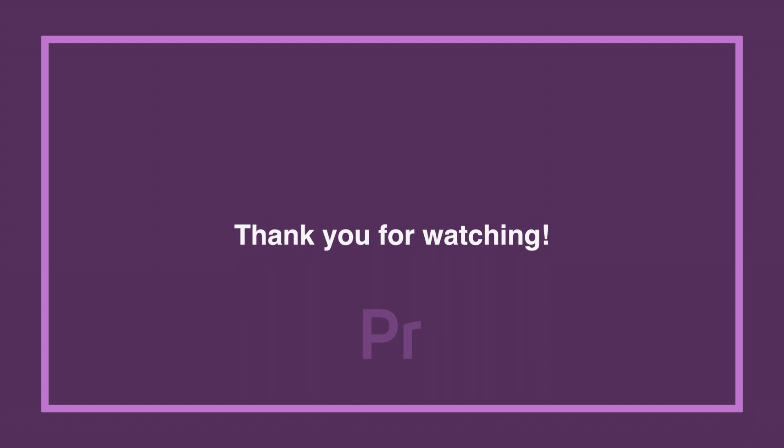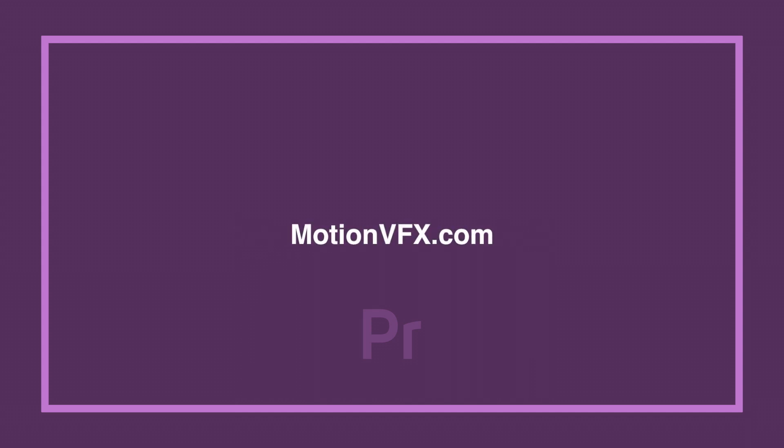Thanks a lot for watching and for more awesome plugins, please visit us at MotionVFX.com.